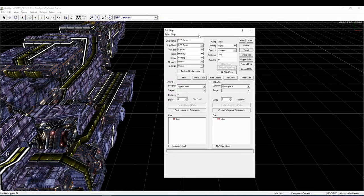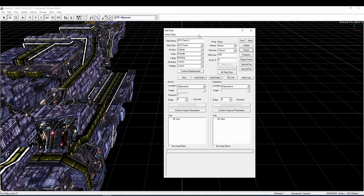Hello everyone, welcome to my FRED tutorial series. In this video we will have a look at the ships editor of the FRED2 FreeSpace mission editor because it will be one of the first editors you will see when you start creating your own missions. Okay, let's start with the fields in the upper area of the ships editor.